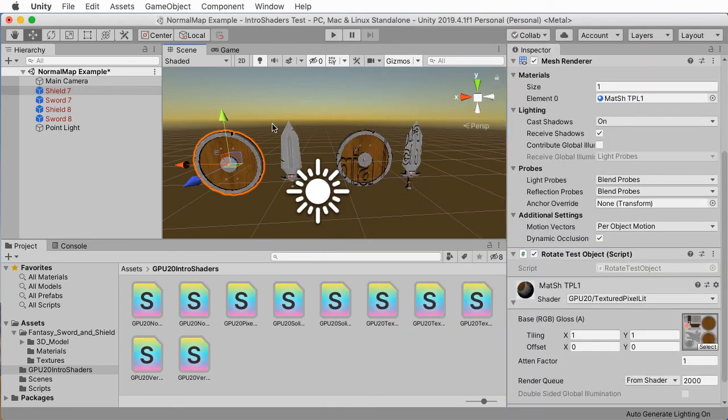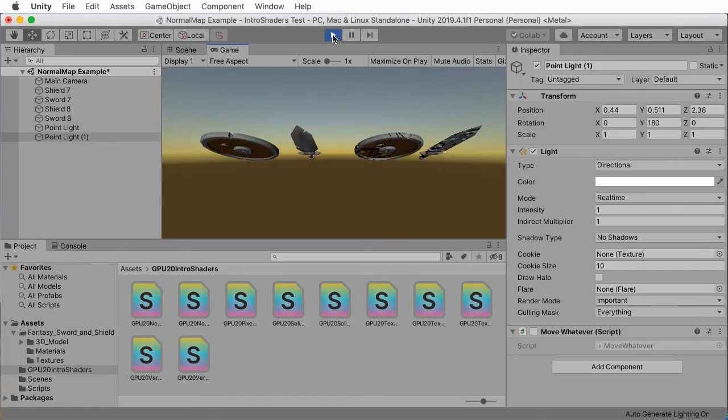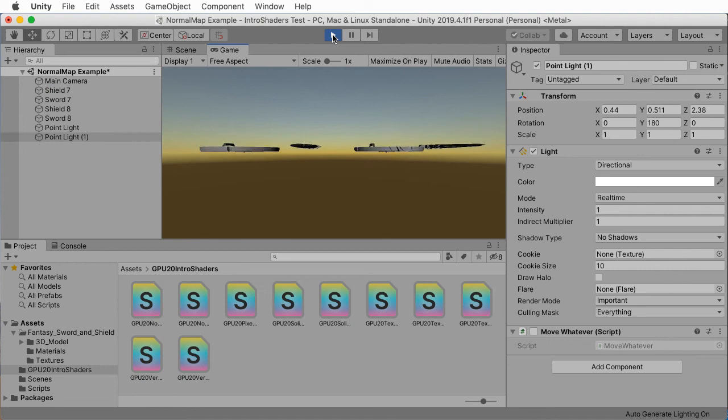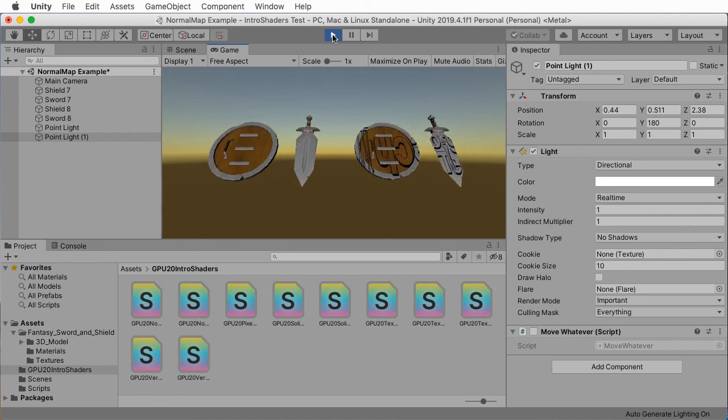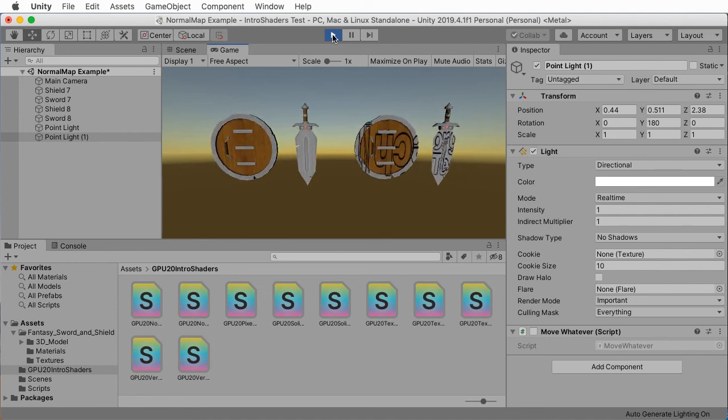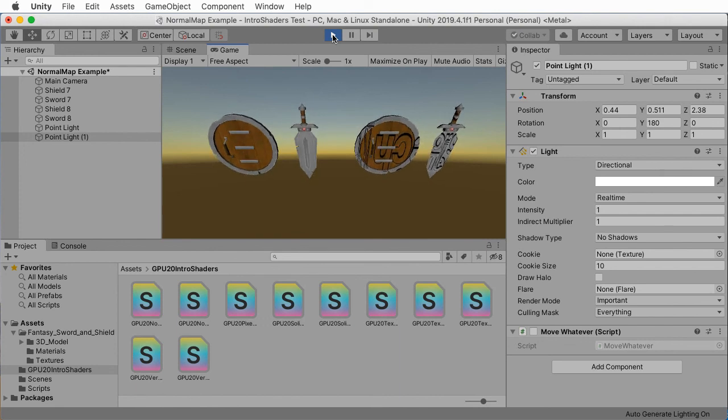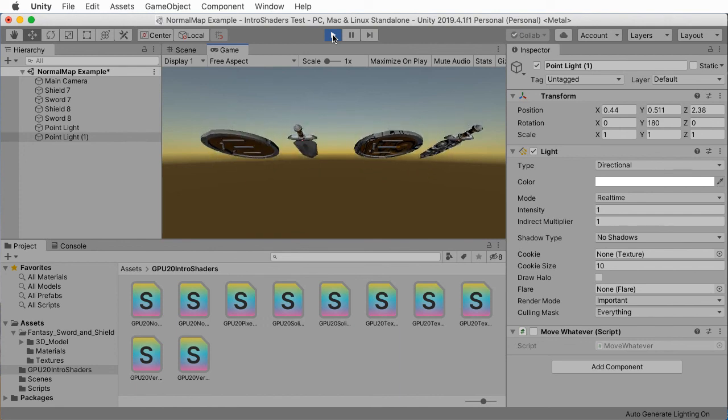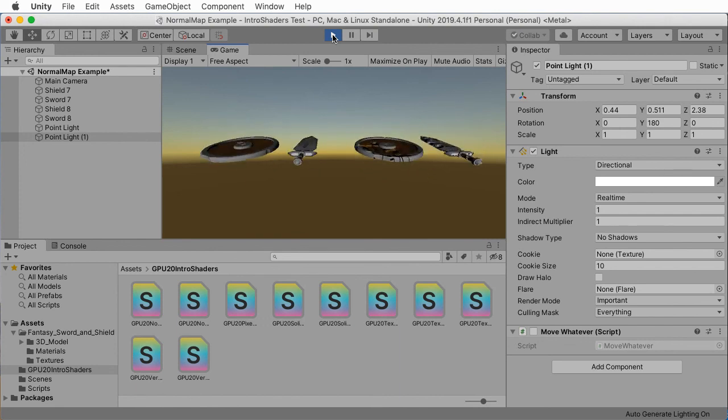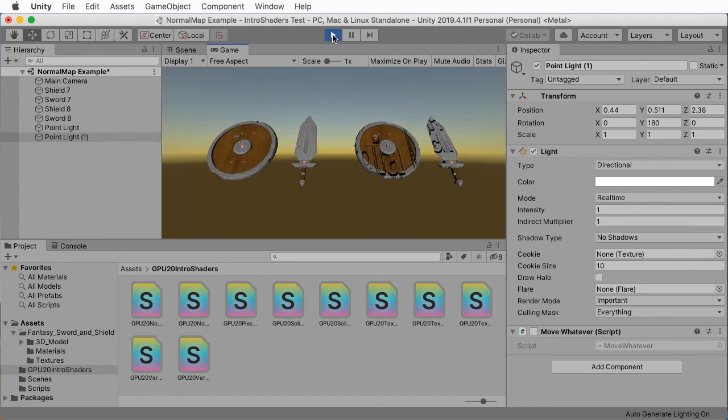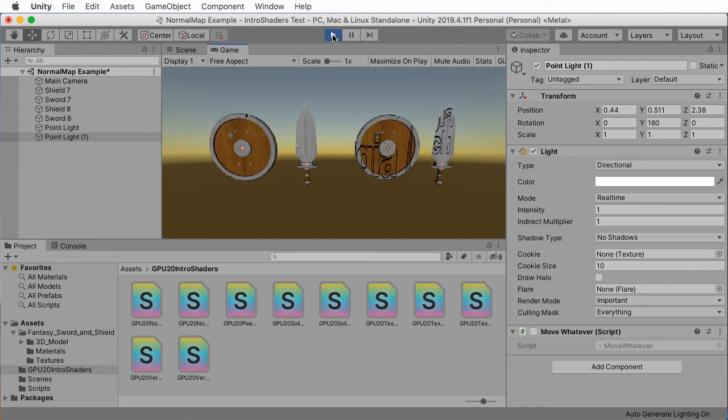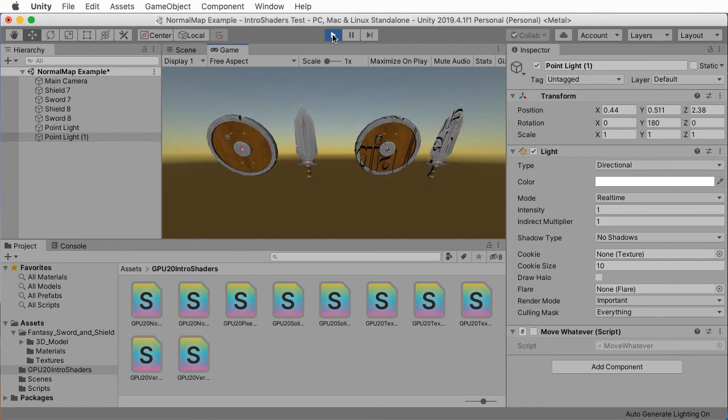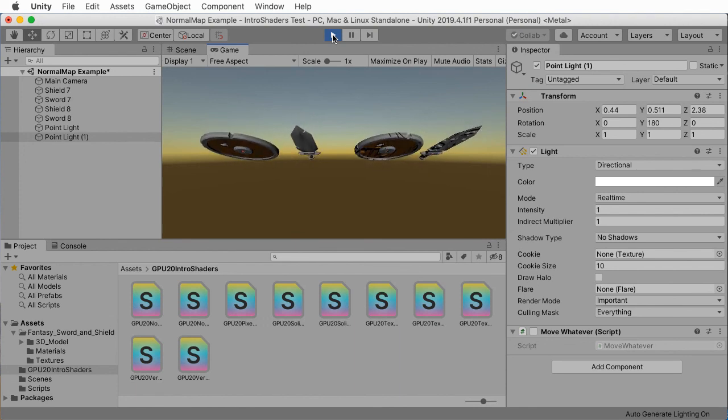That's more Unity-specific stuff than I like to get into. The purpose of this course is to teach general concepts of shader programming that you could use in other engines like Godot or Unreal or whatever custom engine you're writing in OpenGL or Vulkan or DirectX or whatever. But we do have to talk about some Unity stuff here and there.